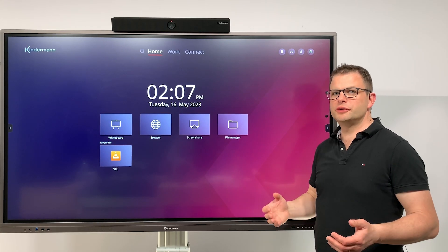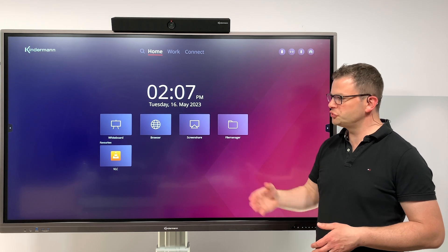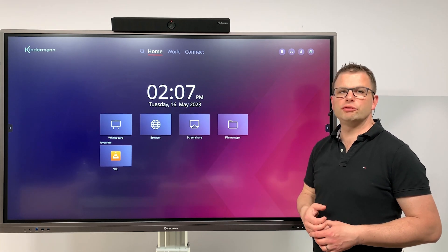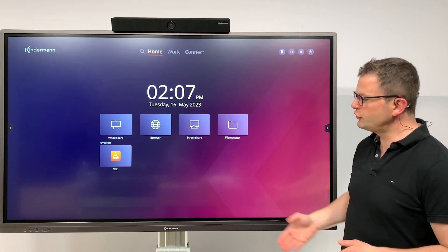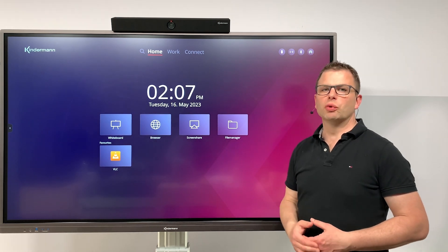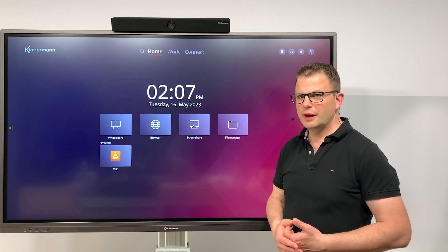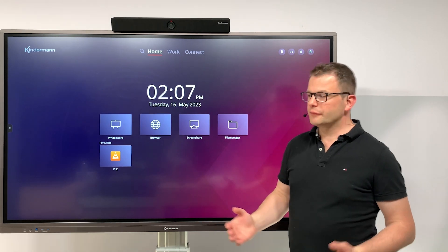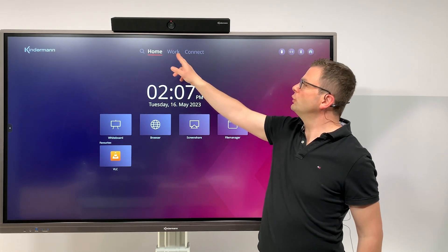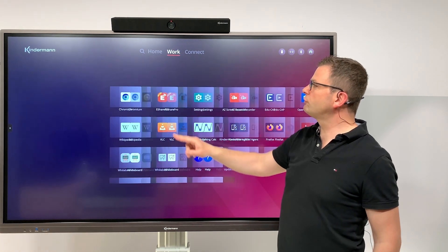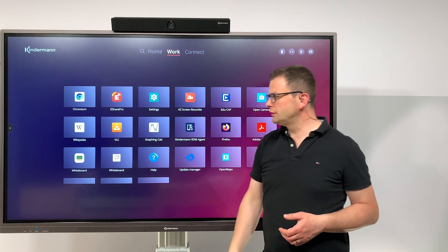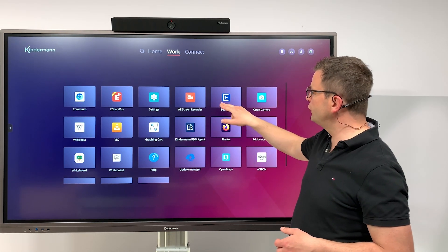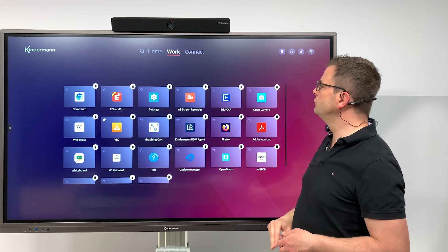In this video I'd like to introduce you to how to add a favorite on the home screen. As you can see, I've already added one: the VLC app. How can you do that? Let me show you. Go to work where you have all the applications and just do a long press of any of the app.